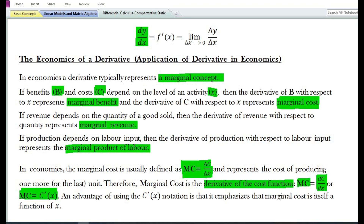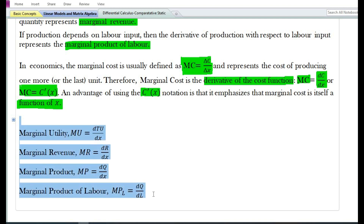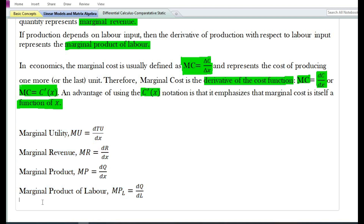This expression implies the derivative of the cost function with respect to the variable x. An advantage of using the c prime of x notation is that it emphasizes that marginal cost is itself a function of x. Now here are some of the related marginal concepts in economics expressed in mathematical form.